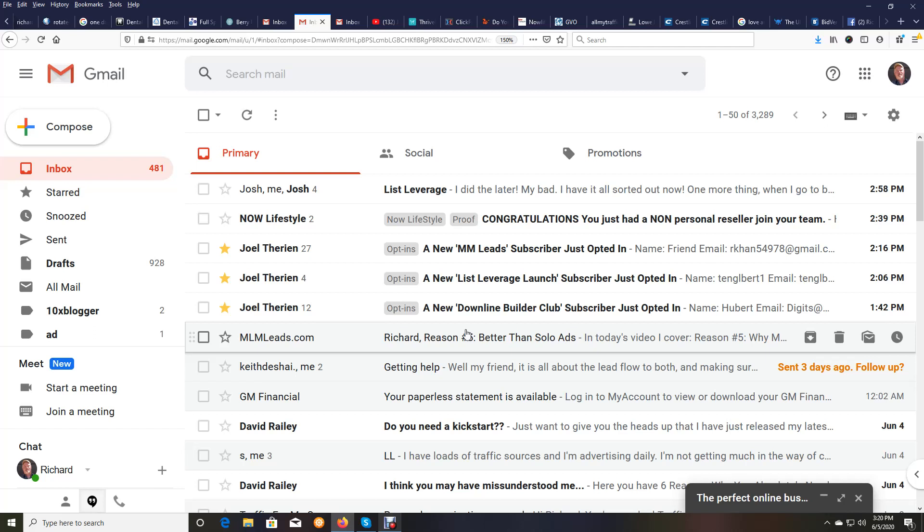And also, you can get paid for what's called click cash, meaning people that are coming through your list because of the automation and the automated series that they create for you. That also produces something called click cash, which is starting to add up every single day for us. So we absolutely love the system.